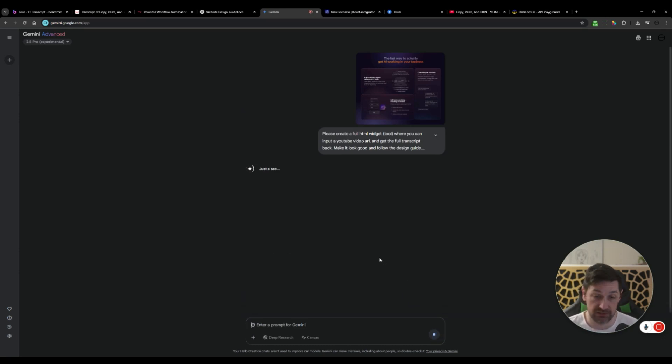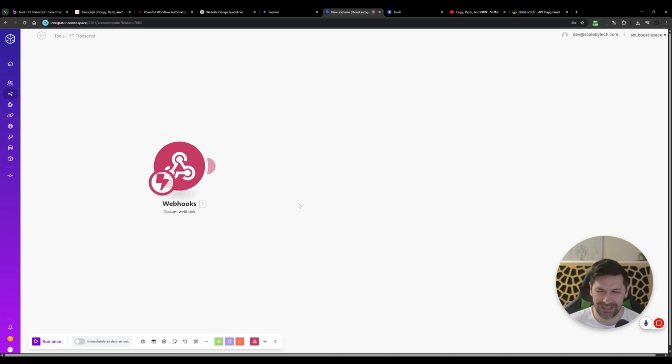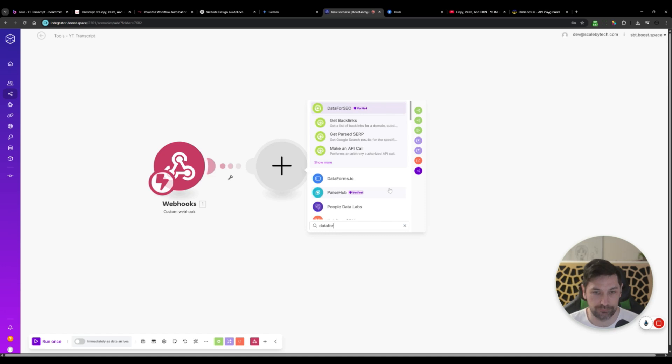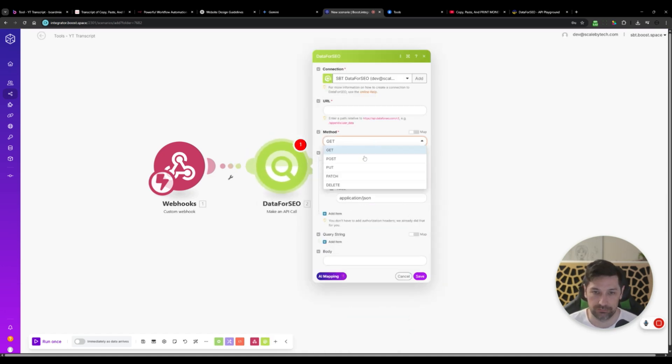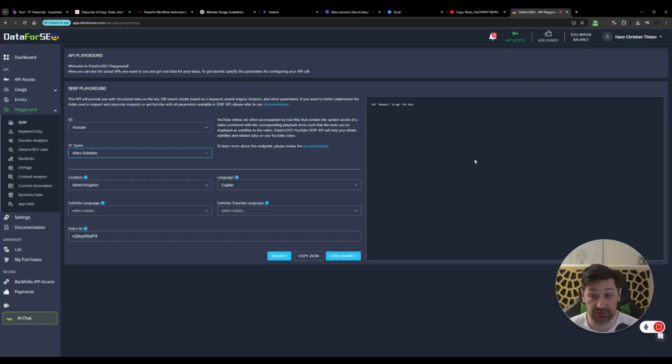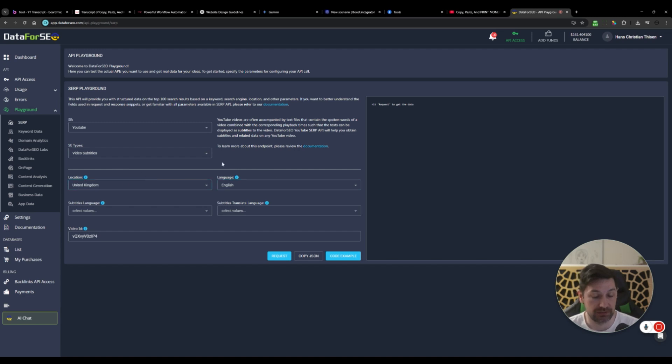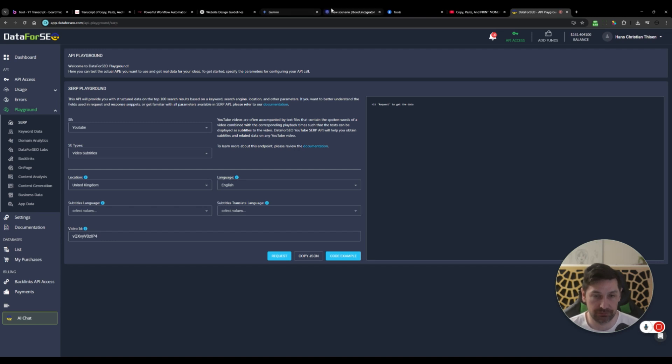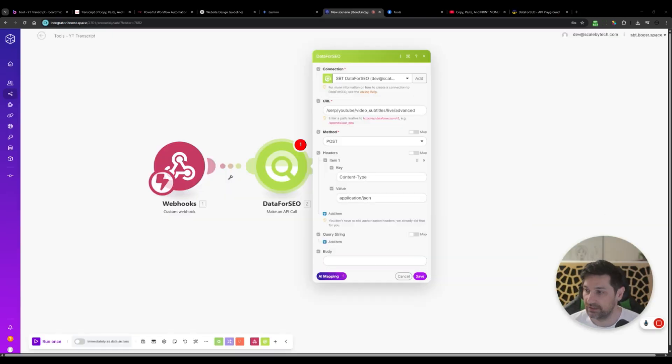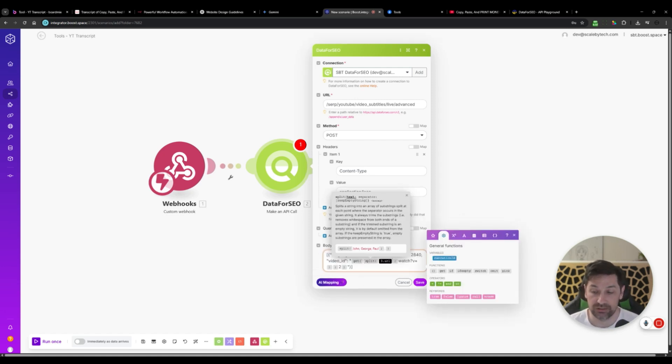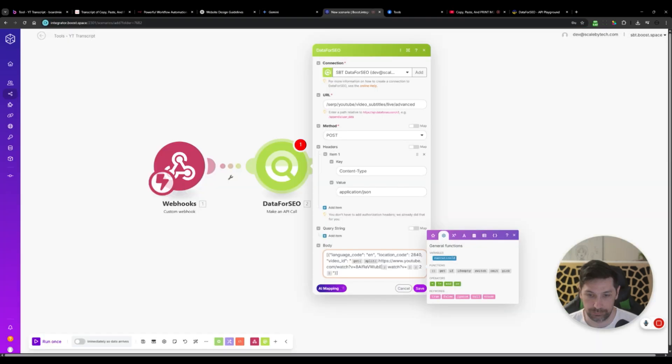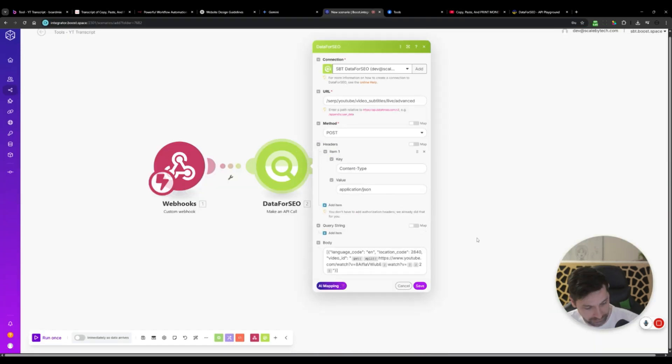While Gemini is building this, we can build our automation. So we'll be getting a URL. And in order to get our transcript, I'm going to use Data for SEO and make an API call. It's going to be a post. And you can go to Data for SEO, you can go to your playground, go to SERP, find YouTube, find video subtitles, and then select whatever you're going to select here and click code example. And then you're going to get some code examples on what you should add in body. I already have that written down. And in order to test this, you can see this URL here. We're going to go and find Frank Kern again. Paste that in there. Click save.